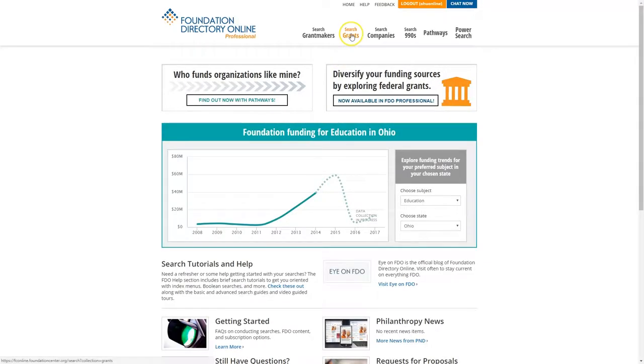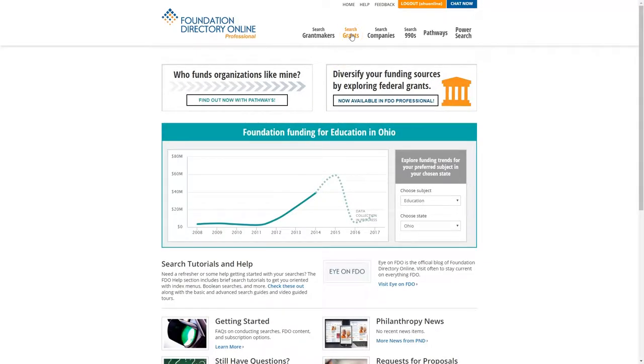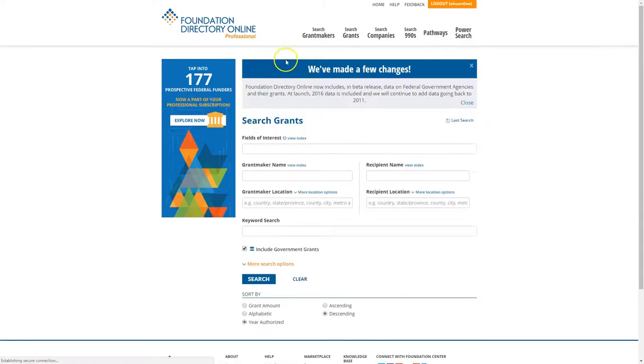When we first get to Foundation Directory, I'm going to search for grants. I'm basically searching for organizations that have received grants from a grant maker.